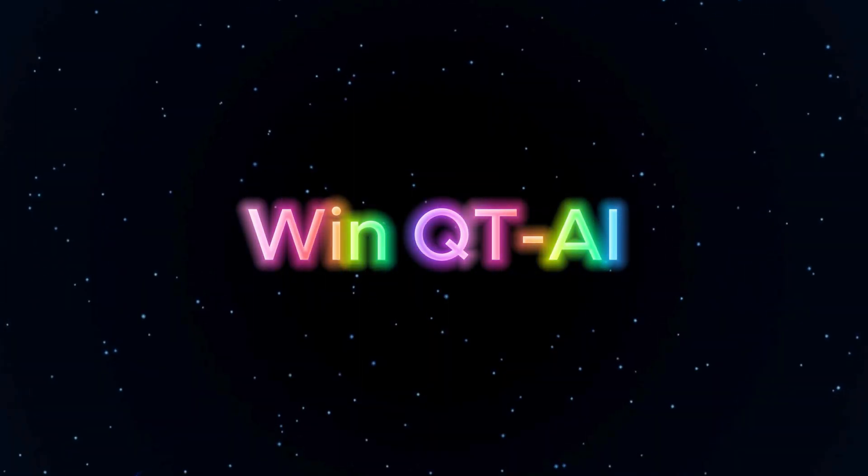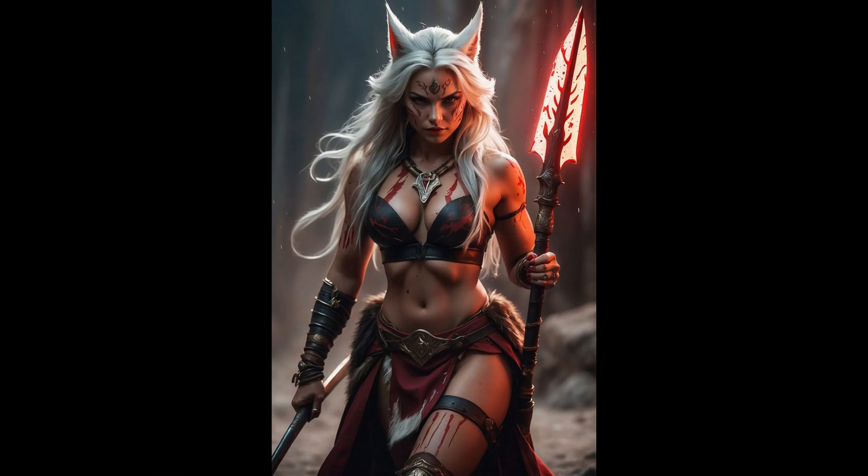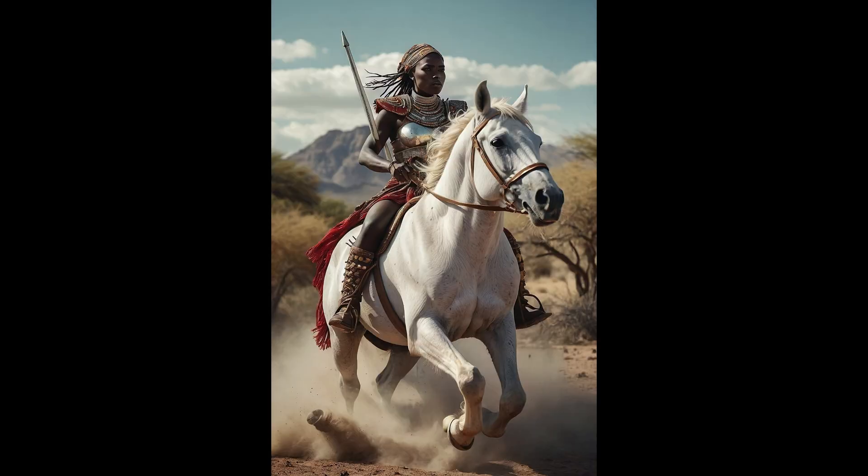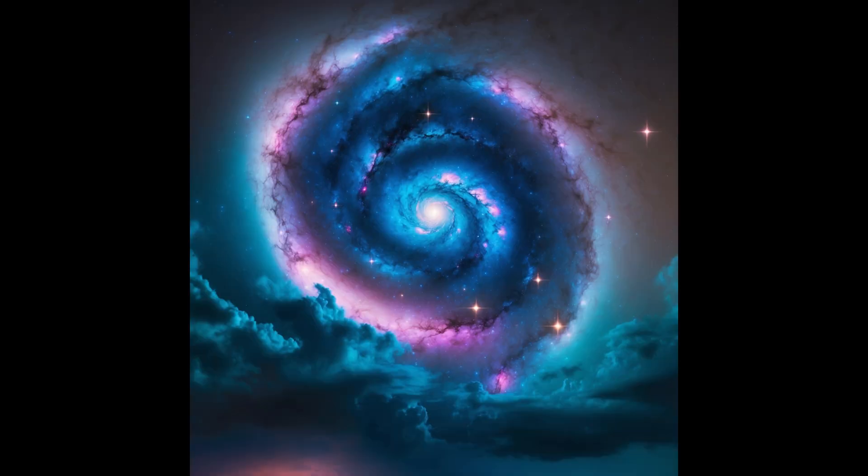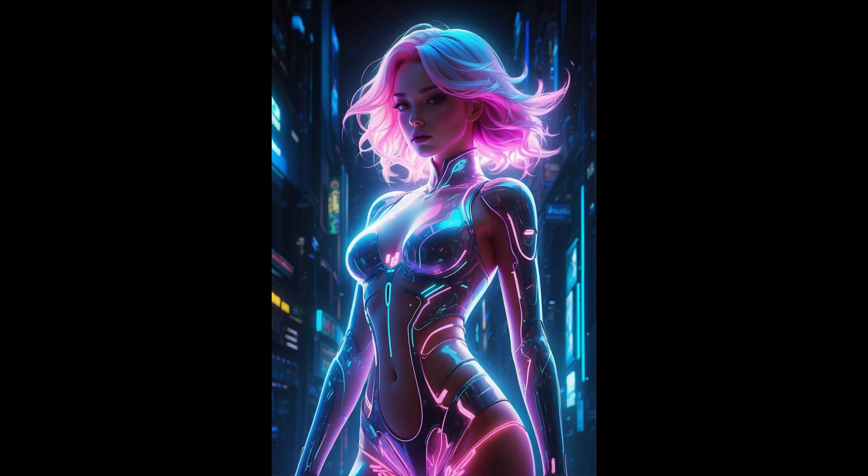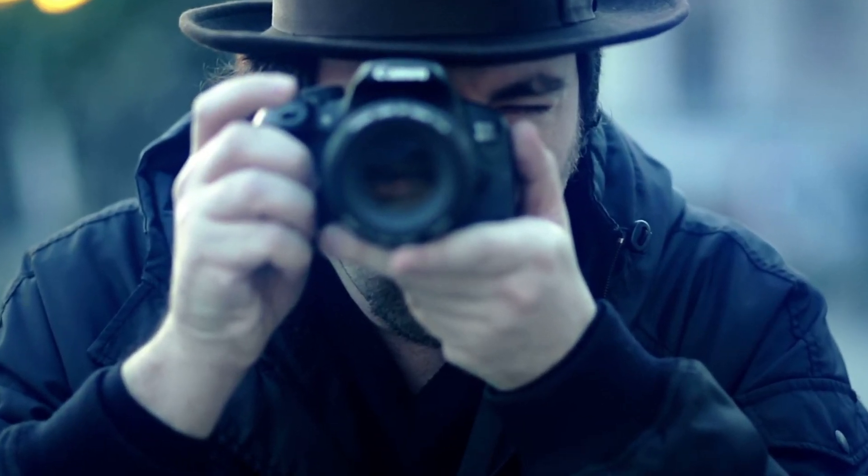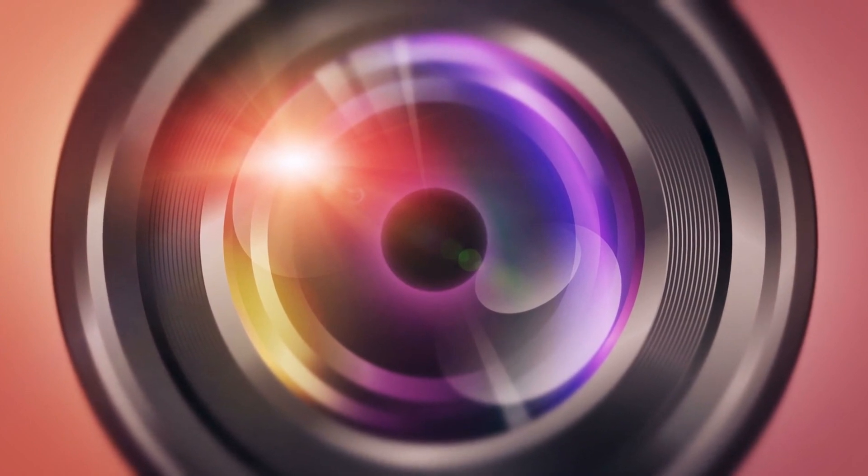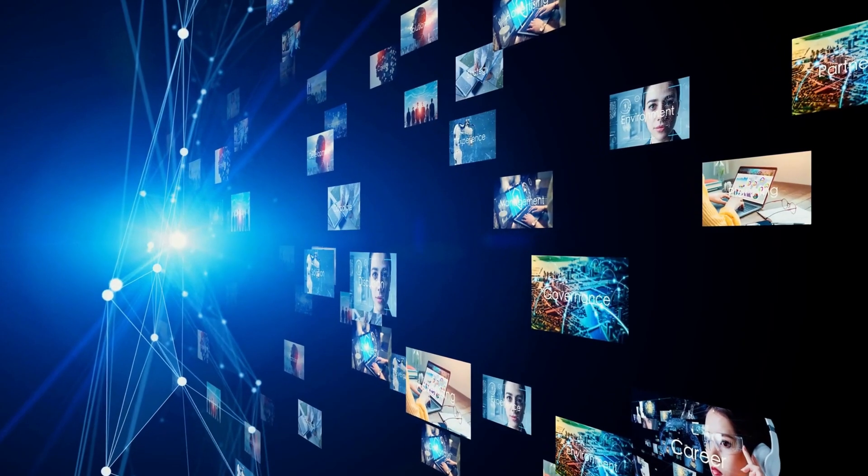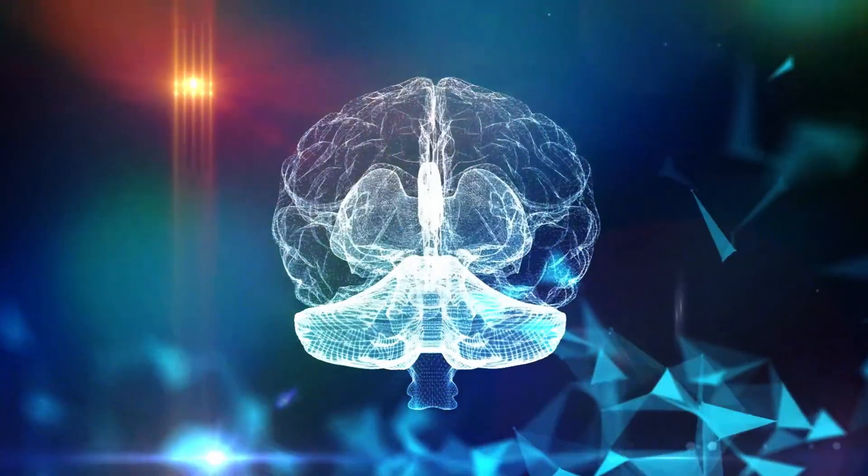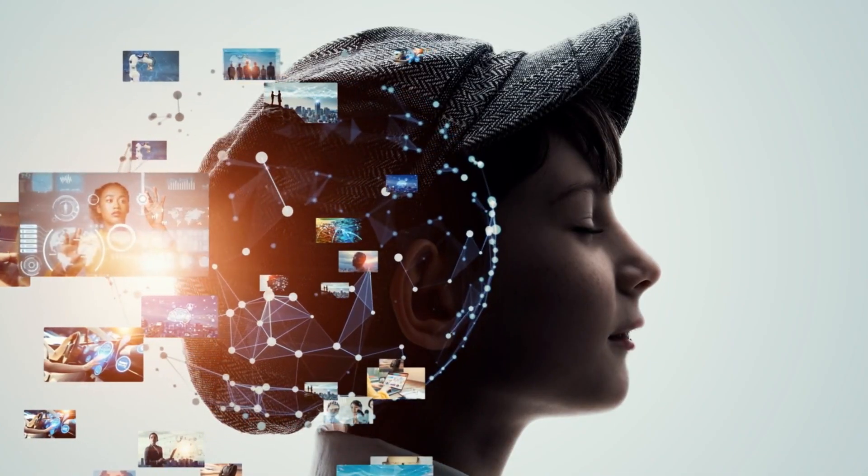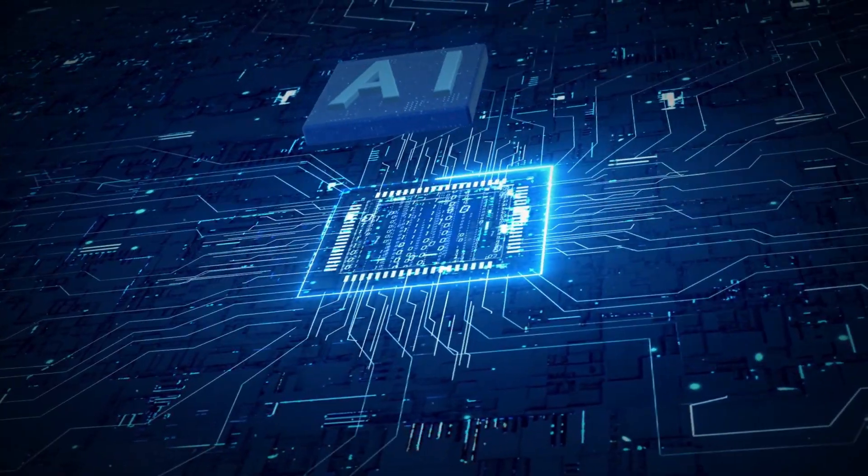Hey everyone, welcome back to the WinQT AI channel. Today I'm going to show you how to create stunning images using Leonardo AI's image-to-image feature. Whether you're an artist, a content creator, or just someone who loves playing around with visuals, this tutorial is going to be super helpful. So let's get started.